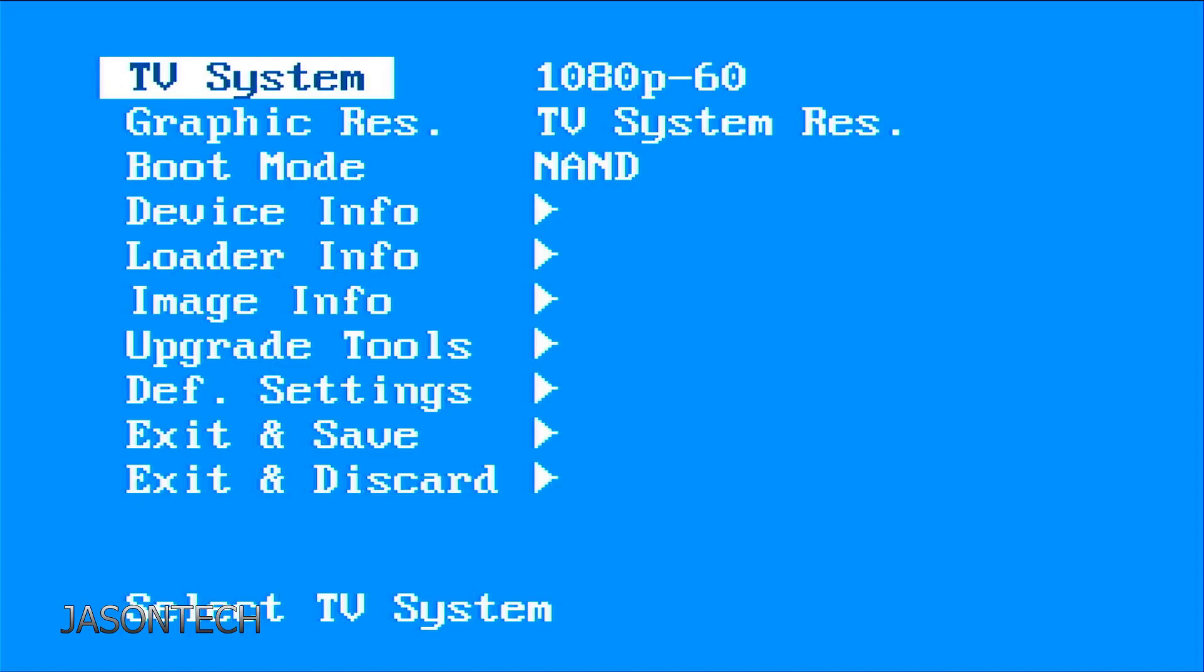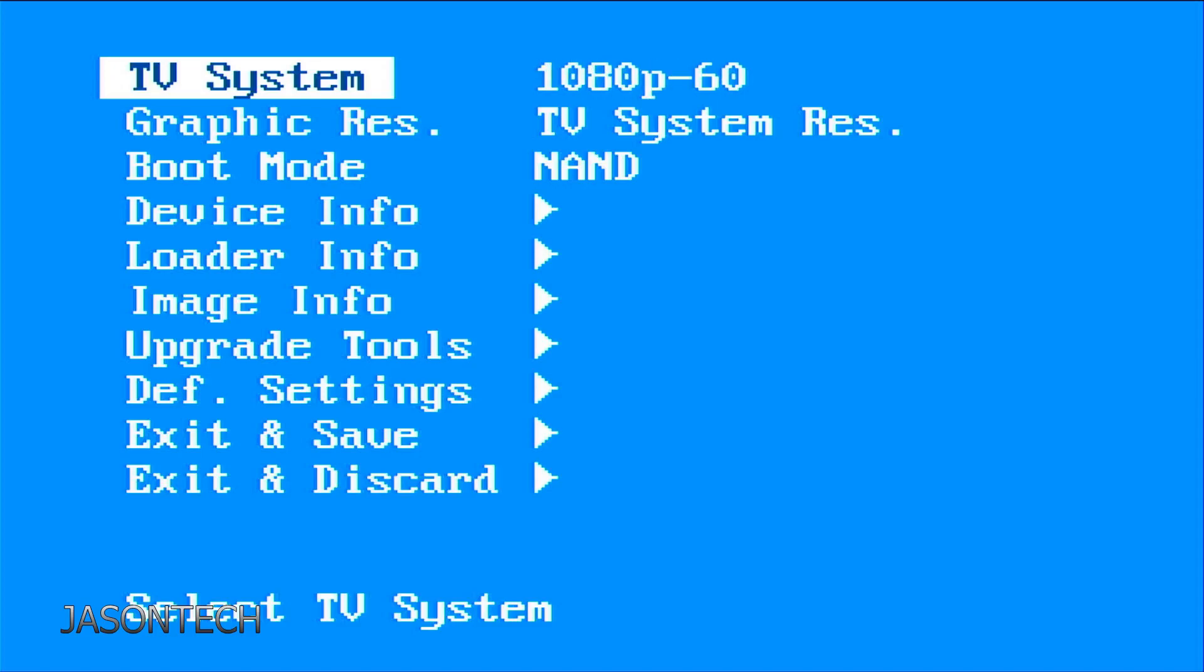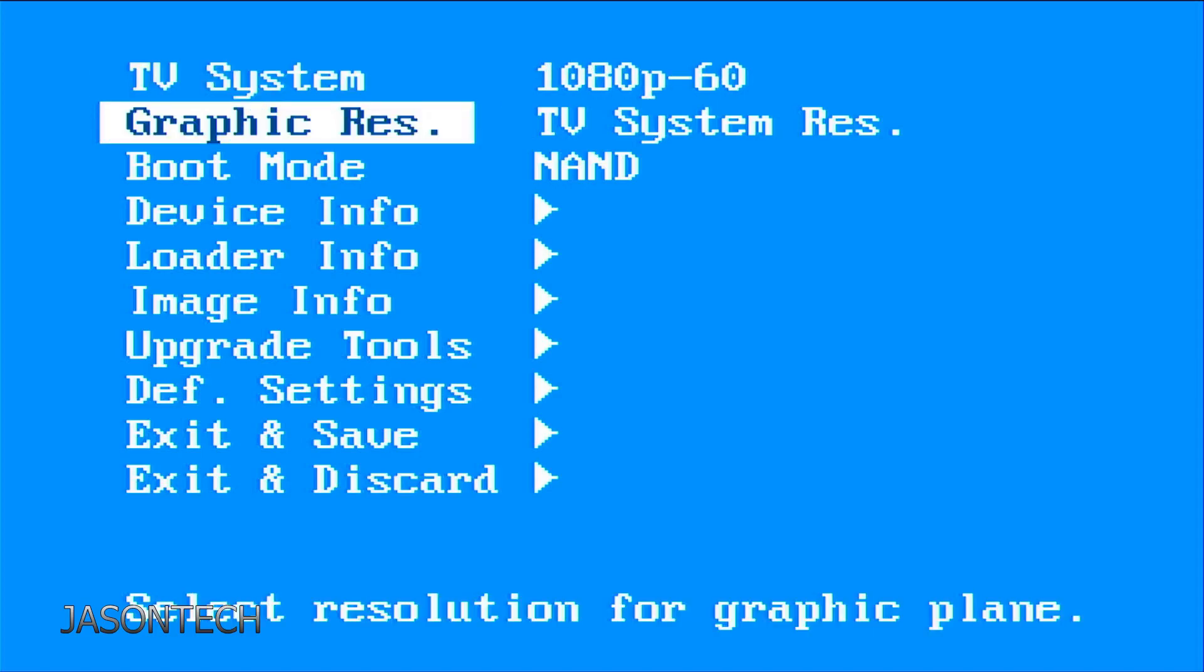So here you go. So once again, TV system. Just make sure you have it on 1080. And right here, graphic resolution.